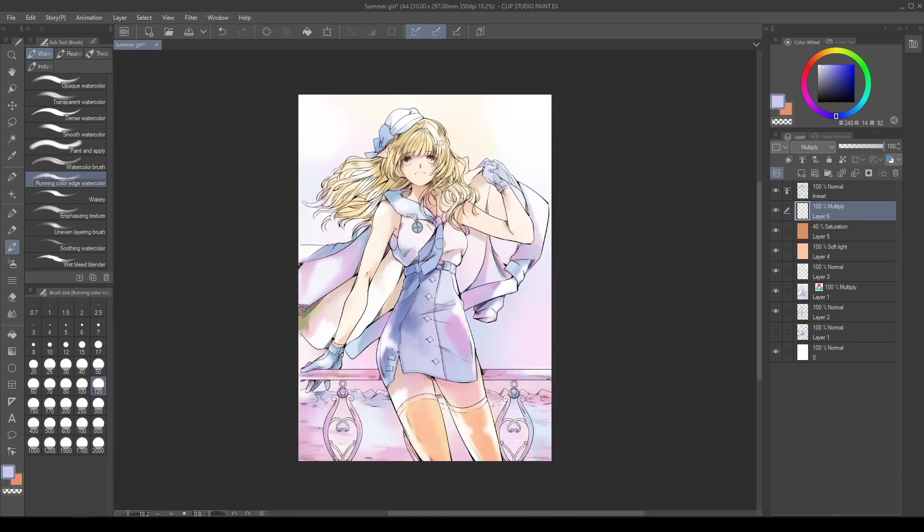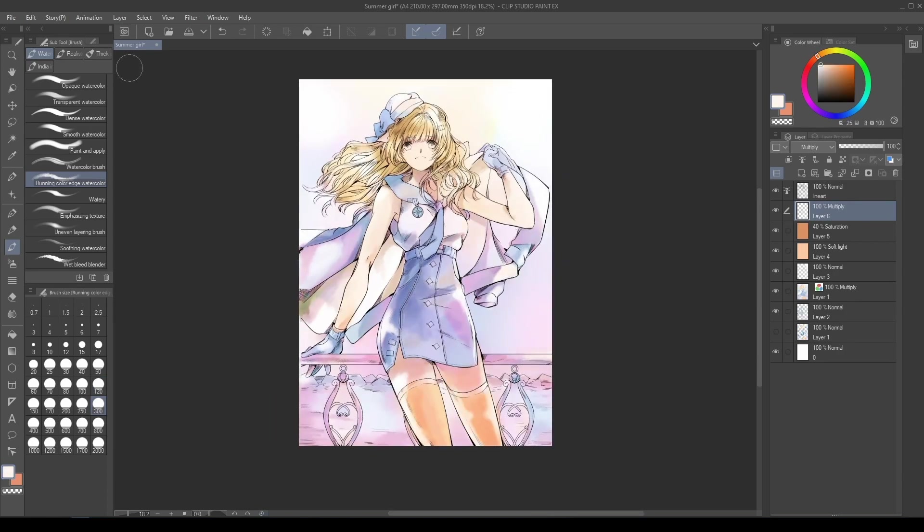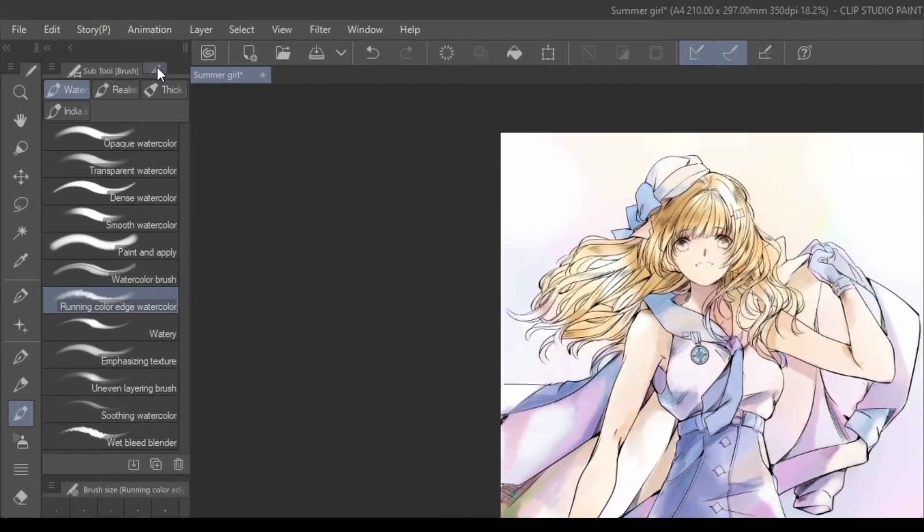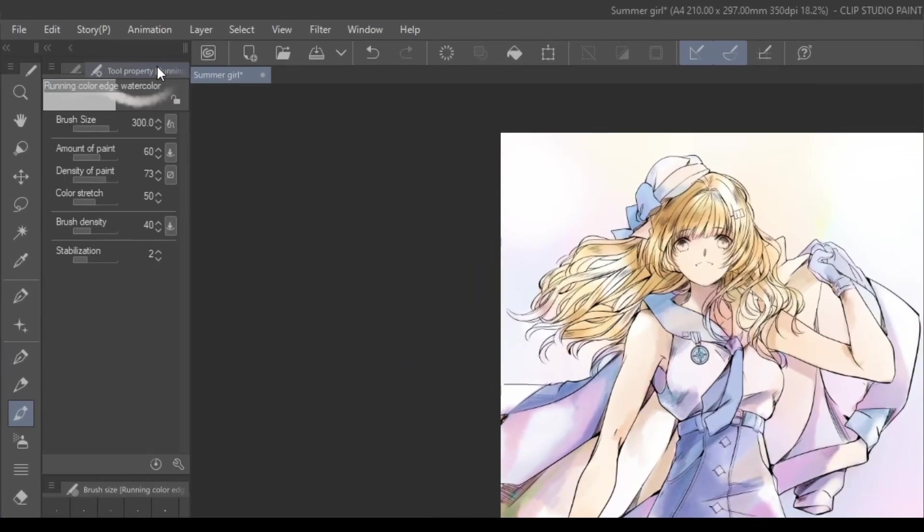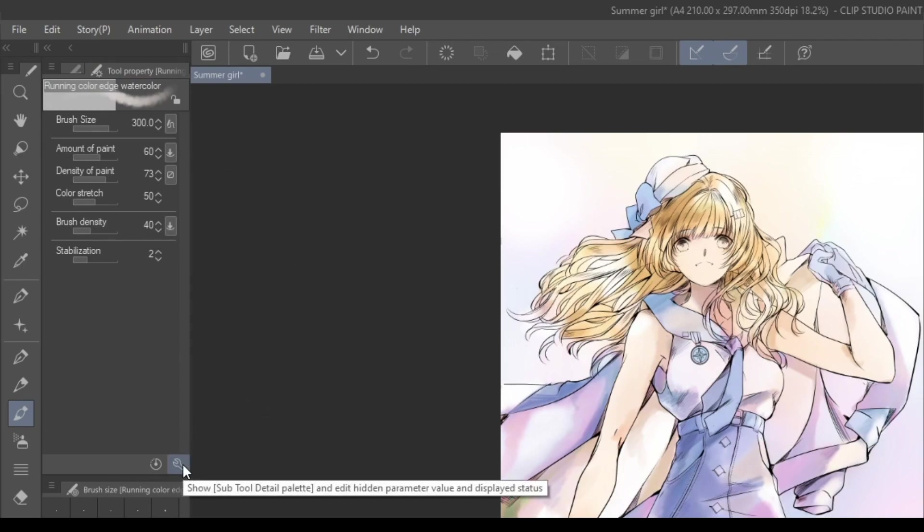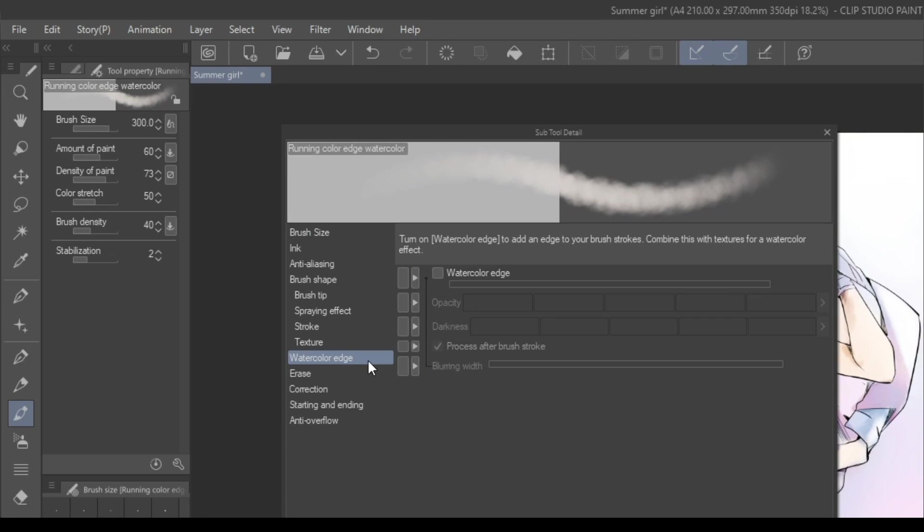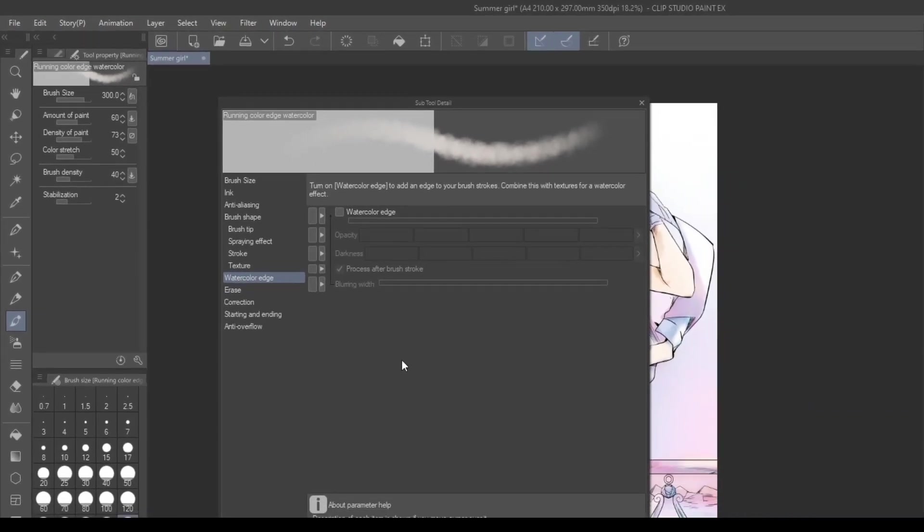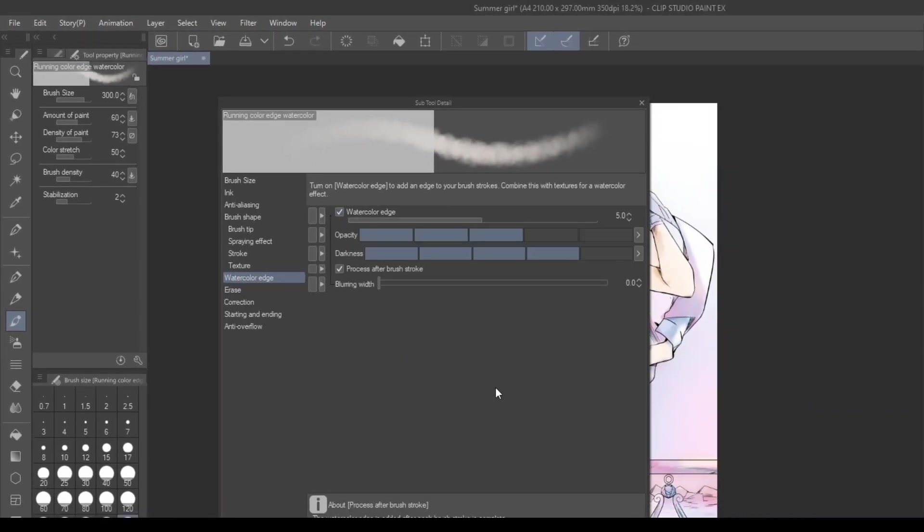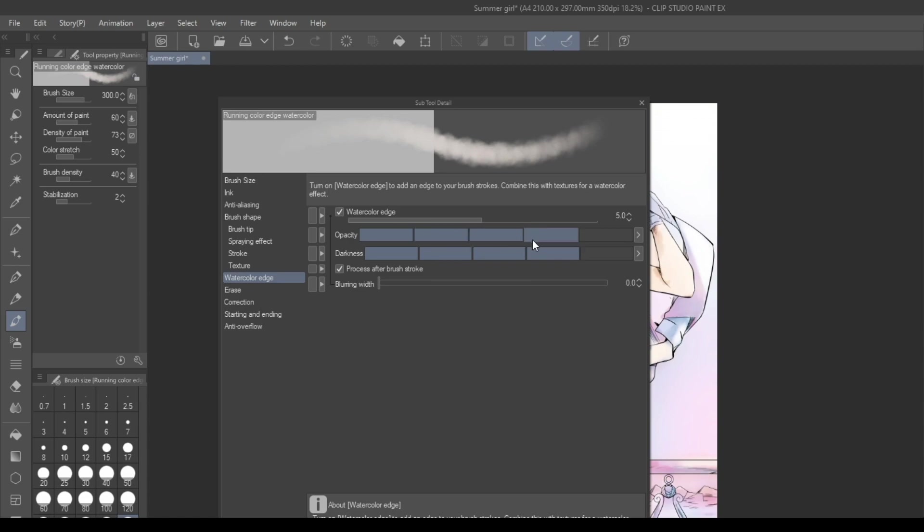To give the brush stroke a more traditional effect, go to the Tool property, Subtool detail palette, Watercolor Edge, and add an edge to your brush. Combined with the layer option, you can create a nice light shadow border effect.